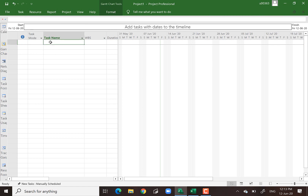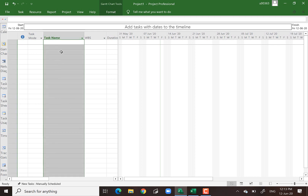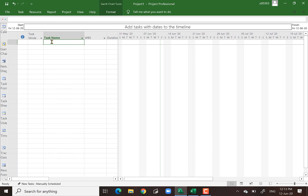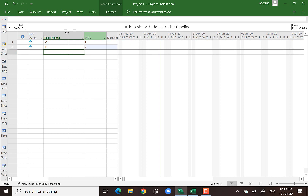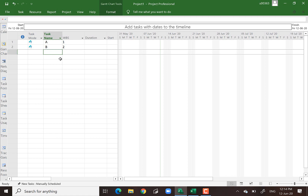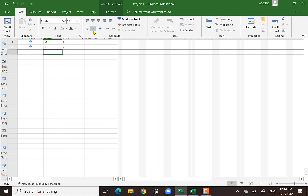Now let's look at how to input data. We input data under the Task Name column. When I type A and then B, the WBS shows as 1 and 2 — meaning both items are on level one. When you input your data, you must organize your work by pressing the Indent button so your activities will fall under the WBS you want. Otherwise it will not be accurate.